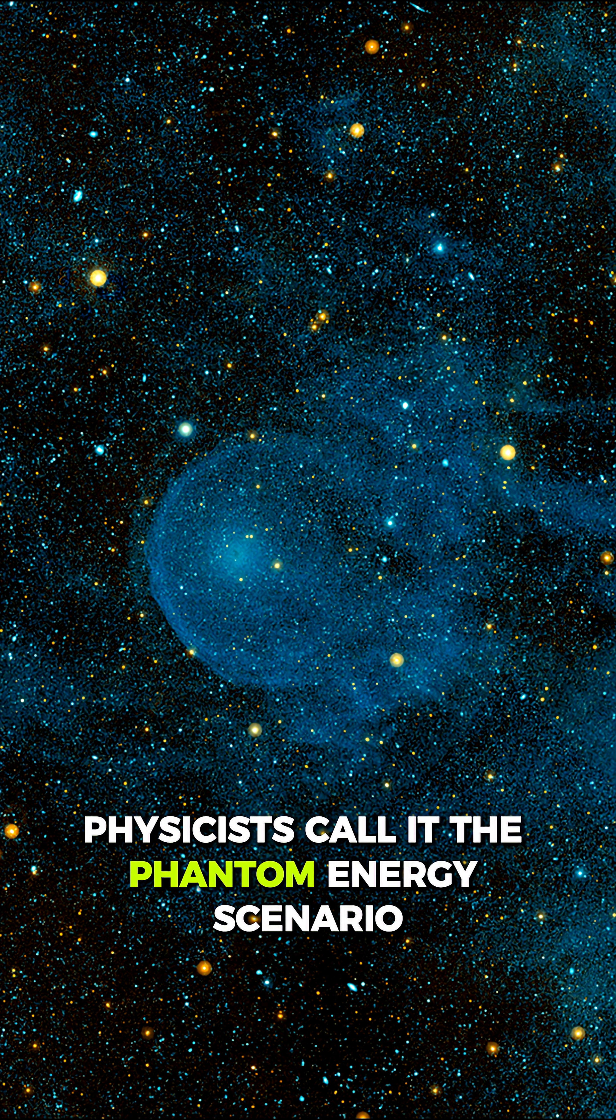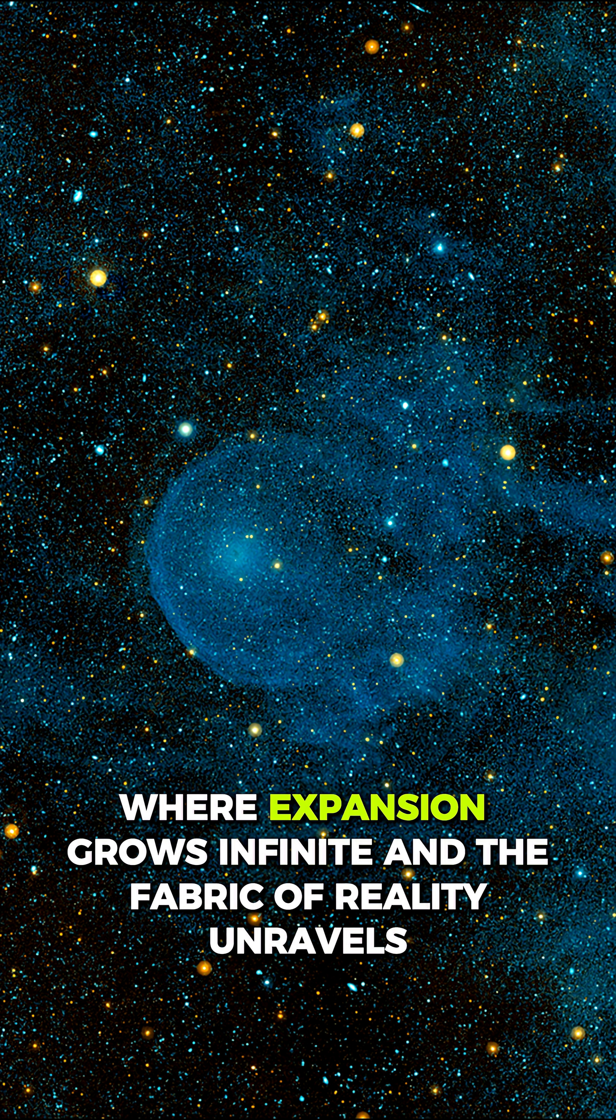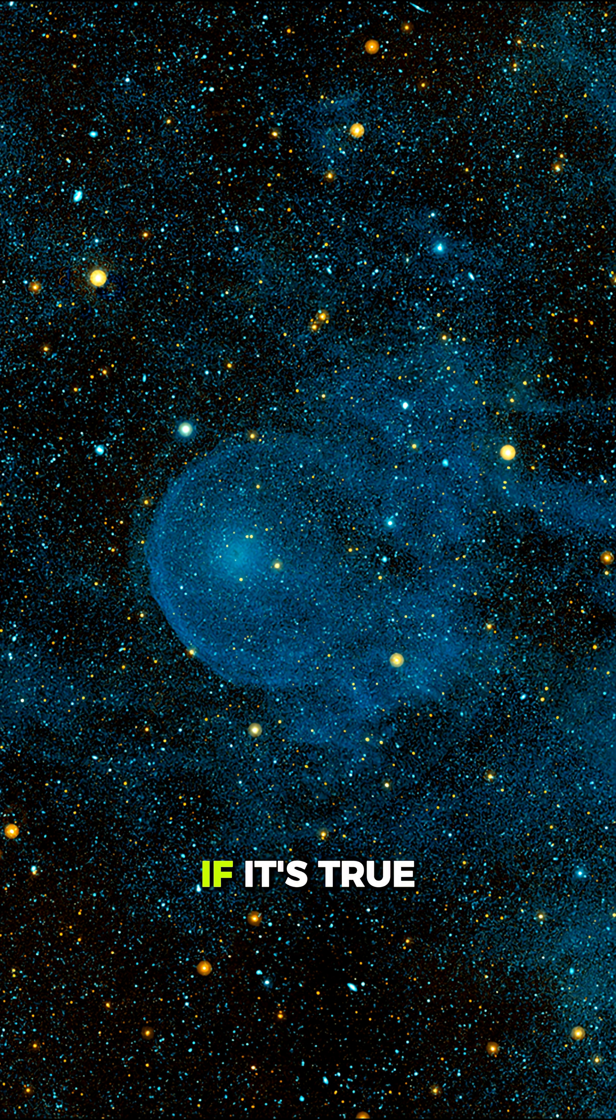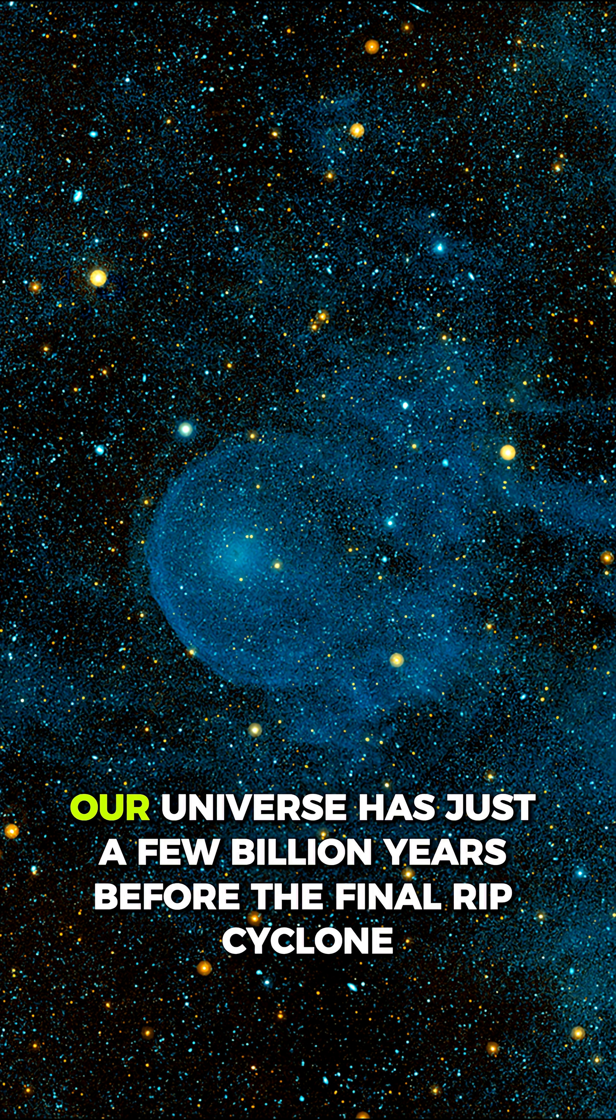Physicists call it the phantom energy scenario, where expansion grows infinite and the fabric of reality unravels. If it's true, our universe has just a few billion years.